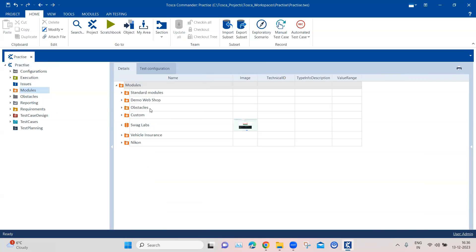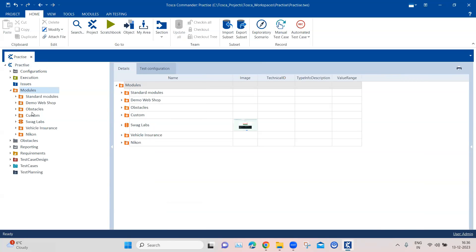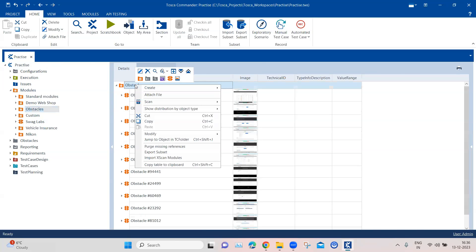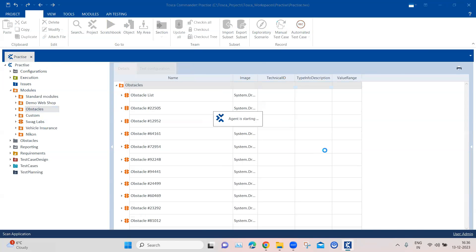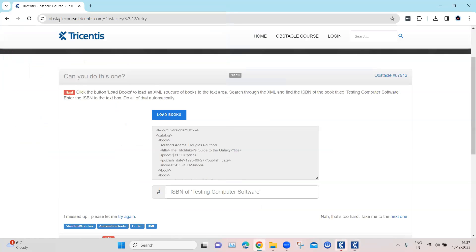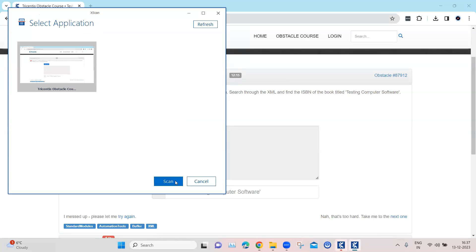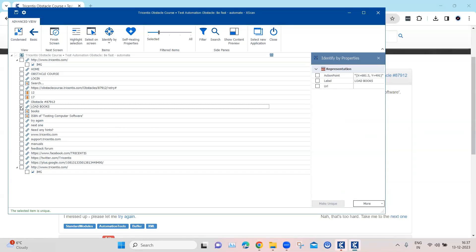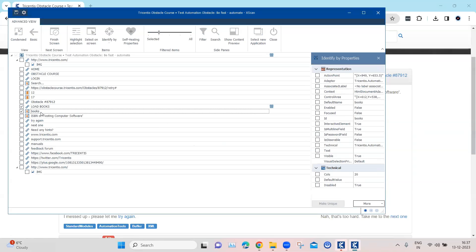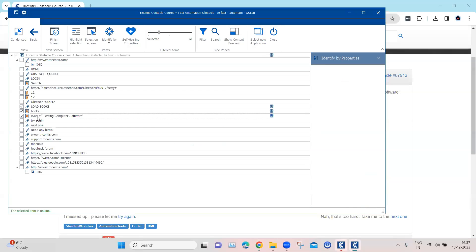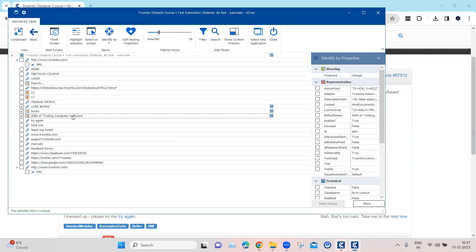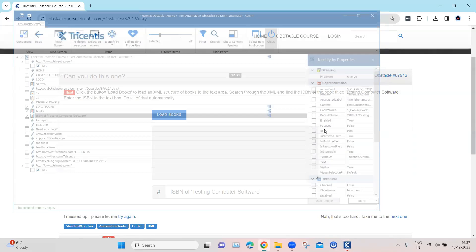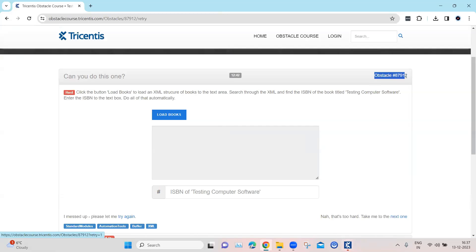Coming back to our Tosca workspace, let's go to our module section, then to the obstacles. I'm going to scan this particular application. Before that, I'll just refresh this page so we are back to the original state. Initially we just require the load books link, then the text area, and the text field where we need to enter the ISBN. These are the three controls we require, and we can save and close this.